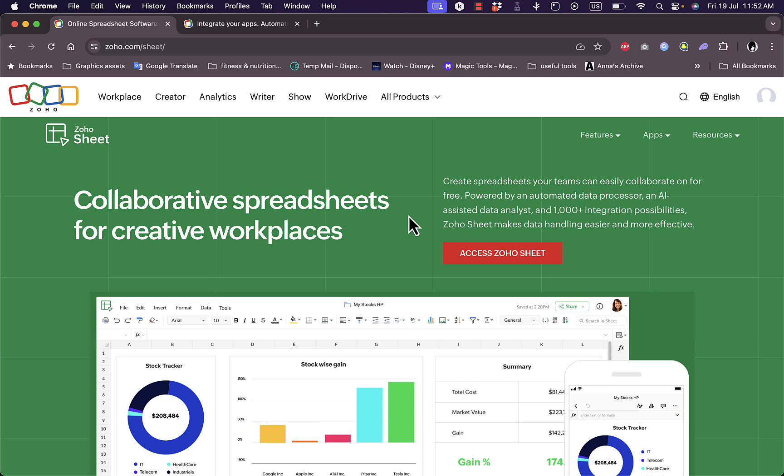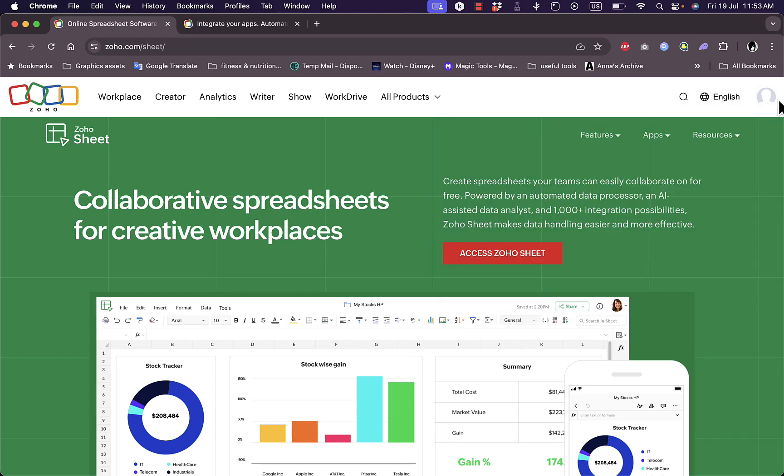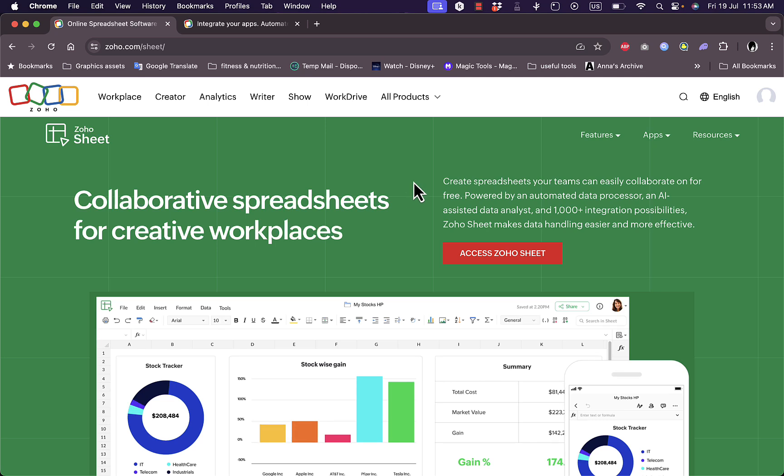By going to their website at zoho.com/sheet, it's part of the Zoho suite of apps. You need to create an account, as you can see here I've created an account and I'm signed in with it. Creating the account is pretty easy, straightforward, simple, and free.